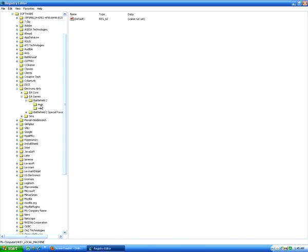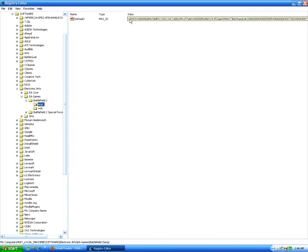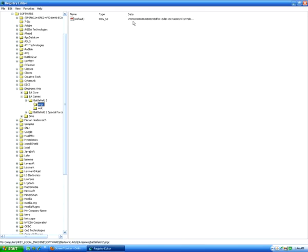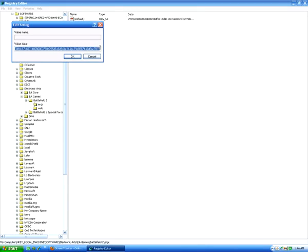So go to the ERGC folder under the Battlefield 2 menu, and you'll see this long number right here. The only thing you want to keep from that is the X9392. So delete the rest.